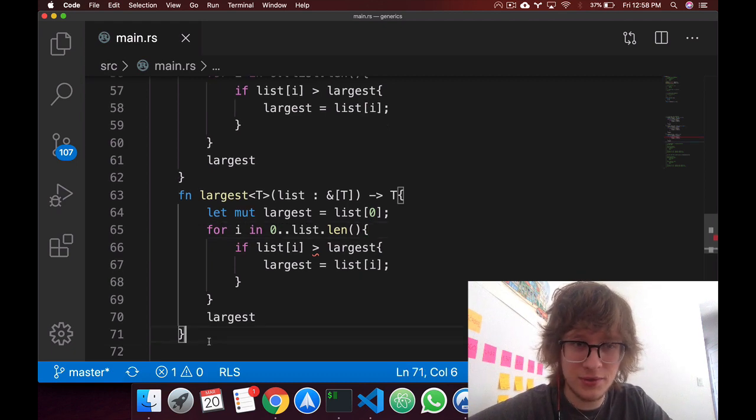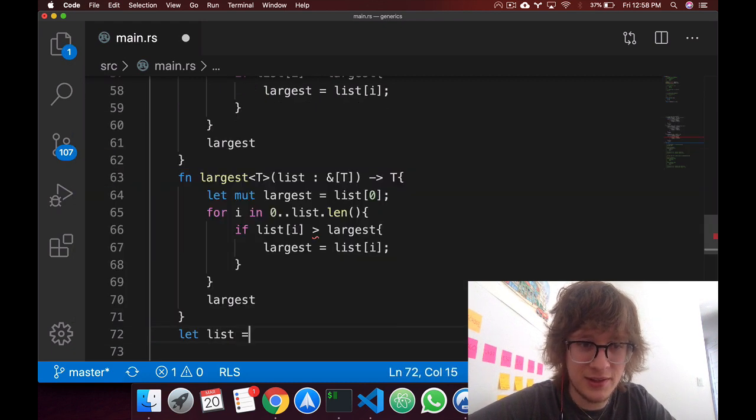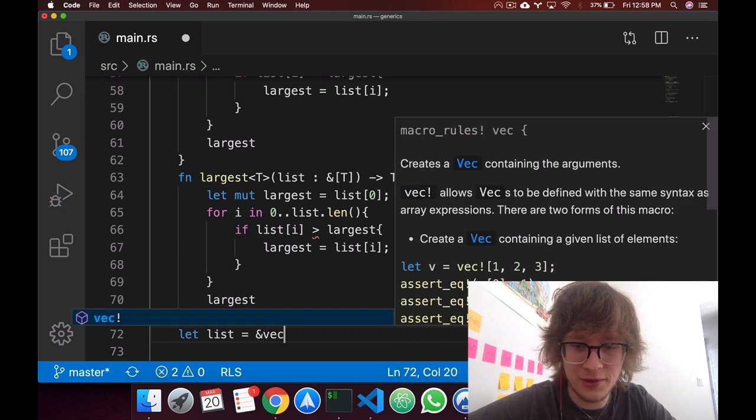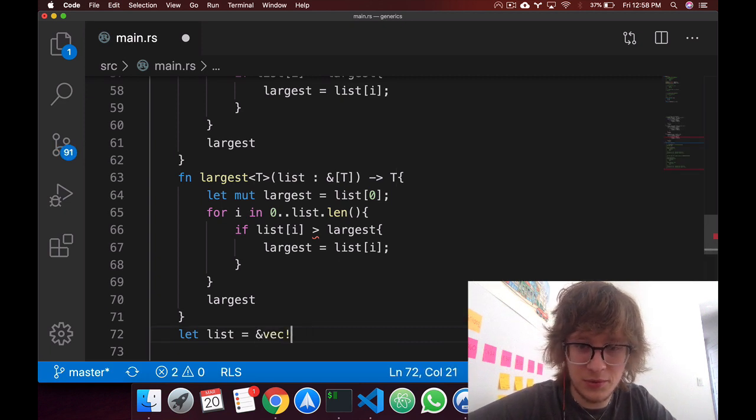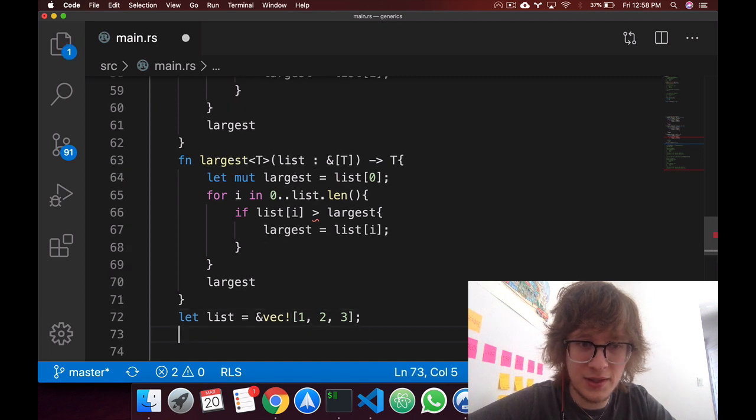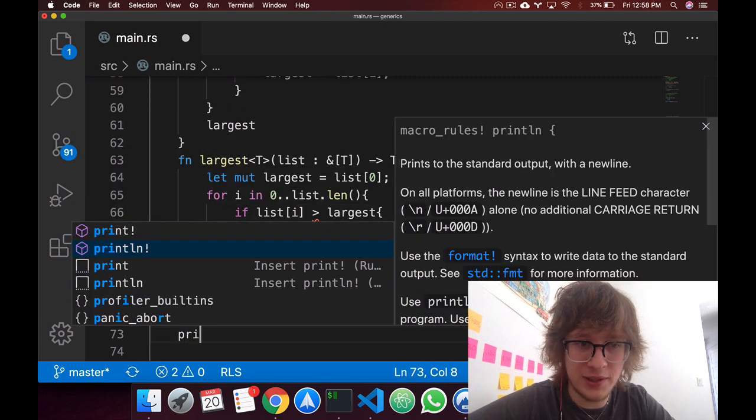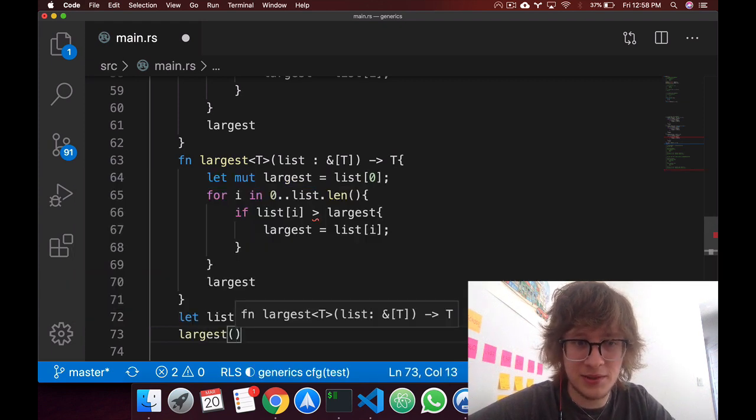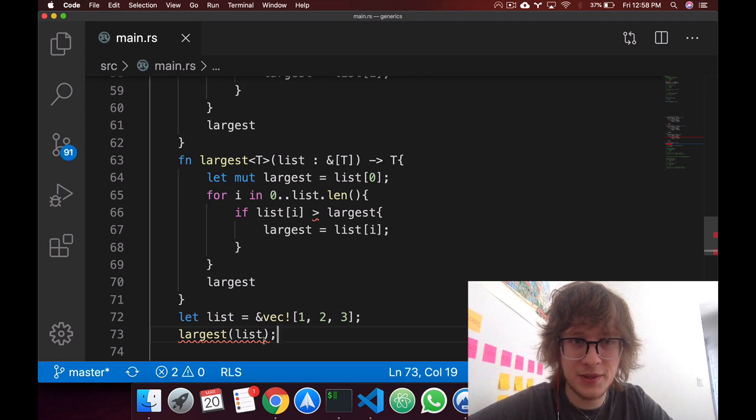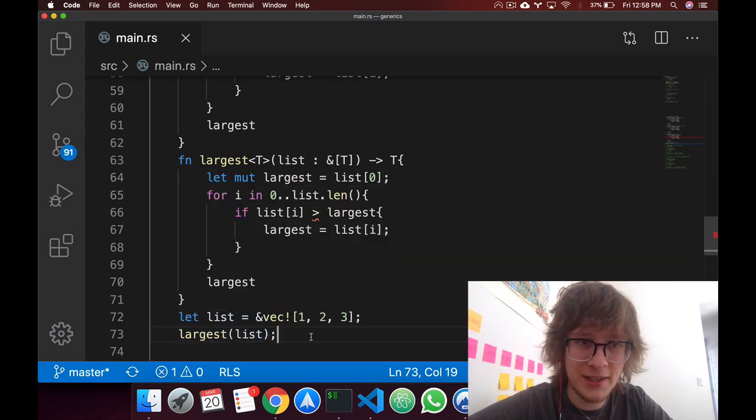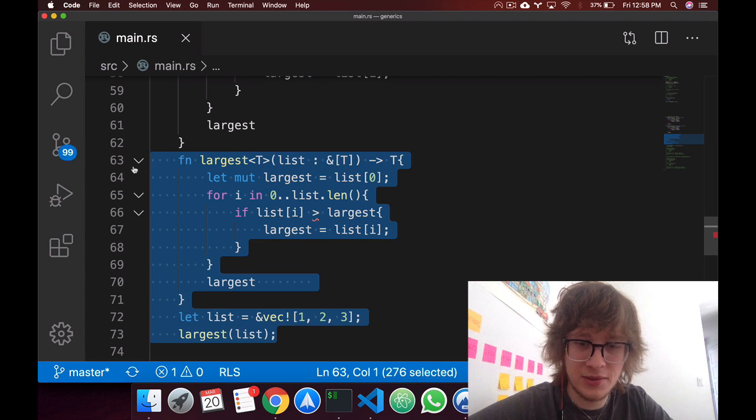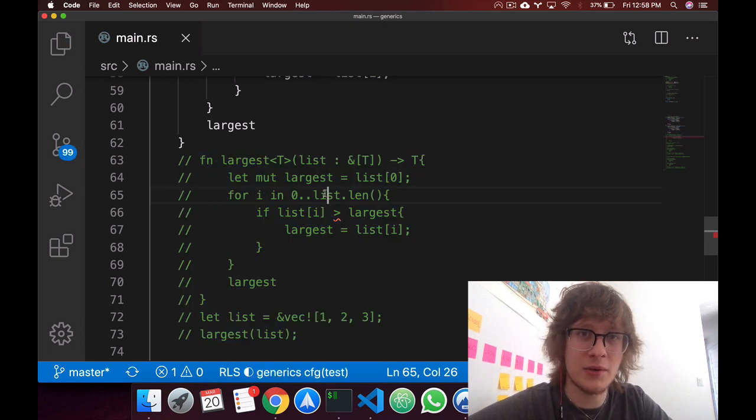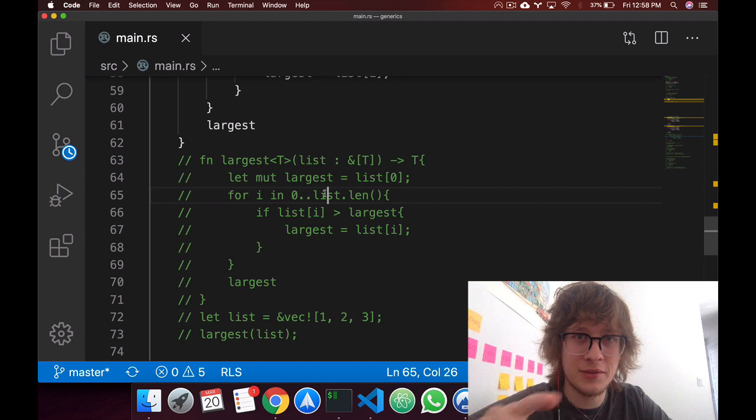And to call it, really, you'll just create a list, say create a list of, let's create a vec, we'll say one, two, three. And then you would call, we could print line, not really, there isn't much point to print line, because it won't run. But you could just say largest, and then pass in your list. Okay. And yeah, so I'll comment this code out. And now let's talk about implement with generics.